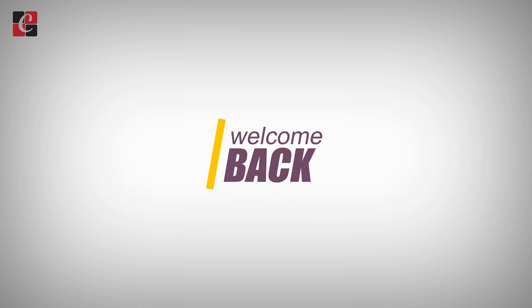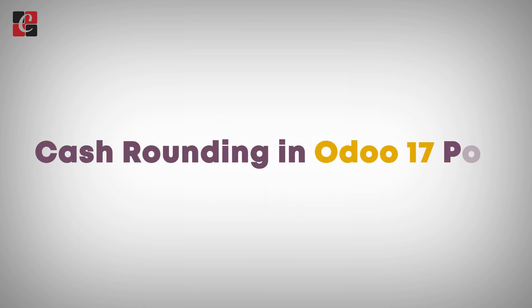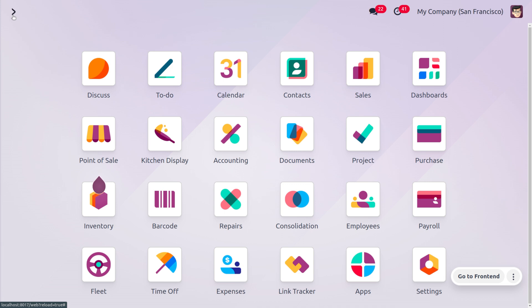Welcome back. In today's video we are going to discuss cash rounding in Odoo 17 POS. Point of sale has a built-in feature for cash rounding to streamline transactions and reduce the need for exact change. Cash rounding rounds the total bill amount of a sale to the nearest denomination — for example, nearest 5 cents or 10 cents — suitable for cash payment. This eliminates the hassle of dealing with small change for customers and cashiers.